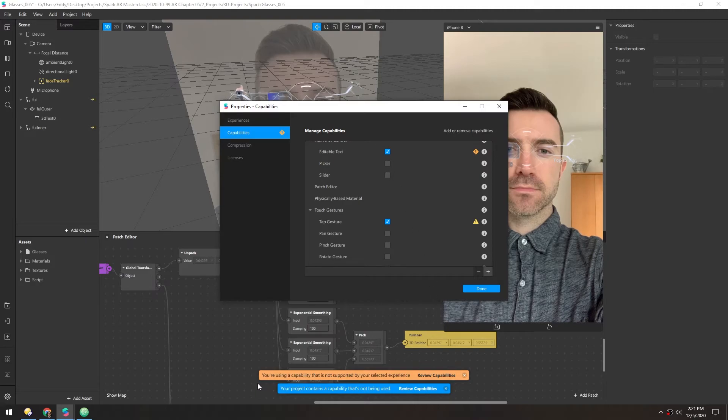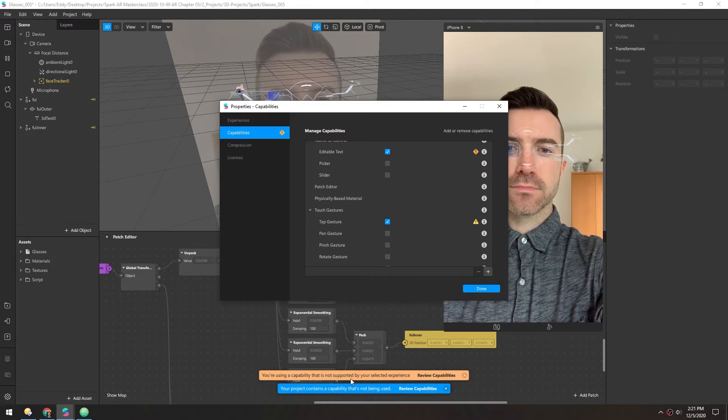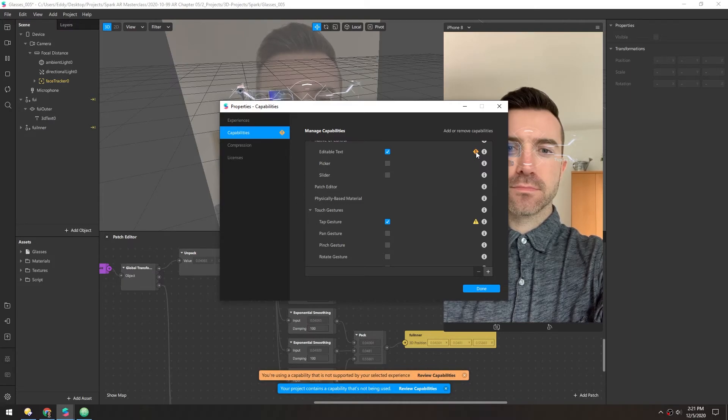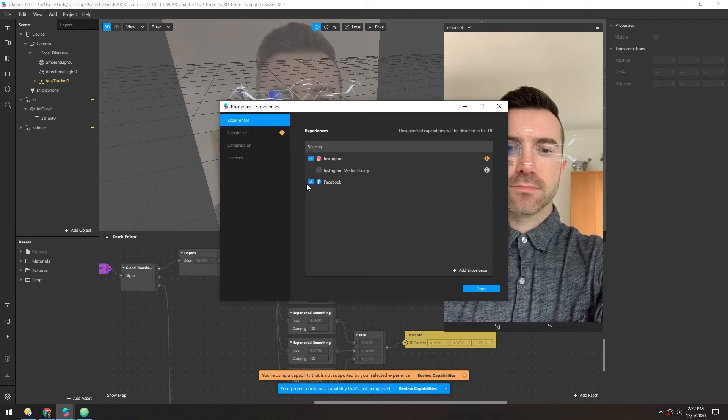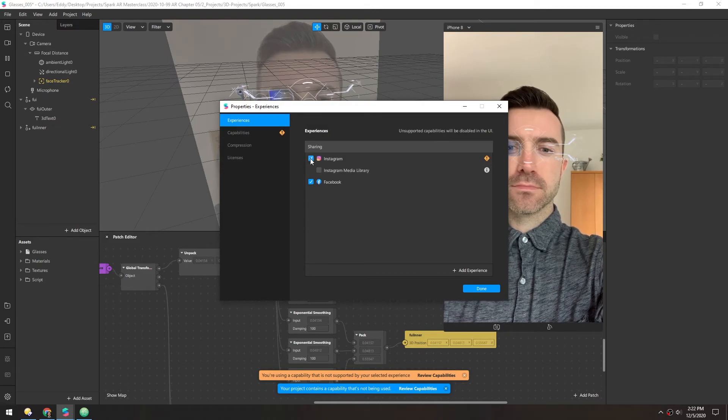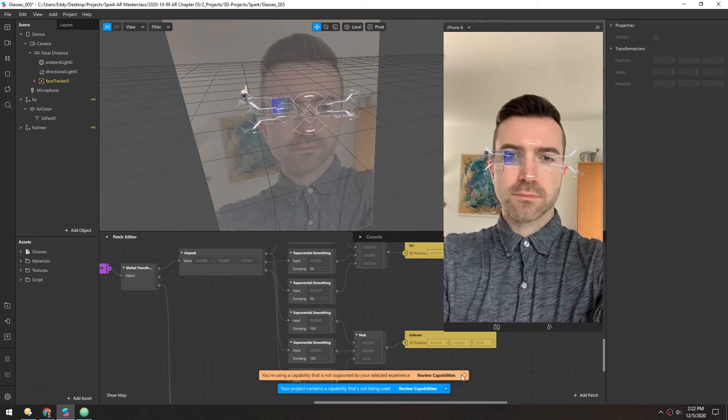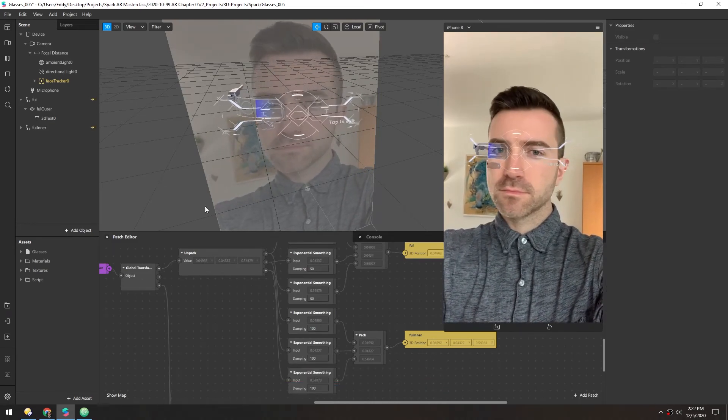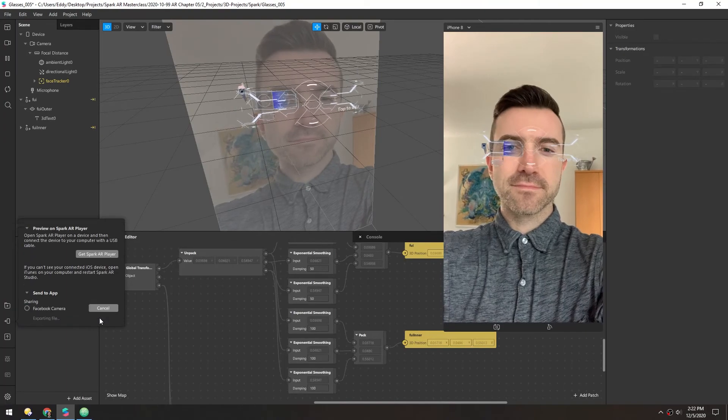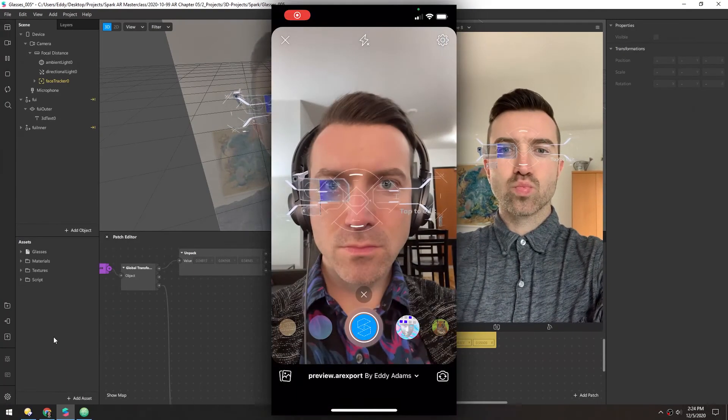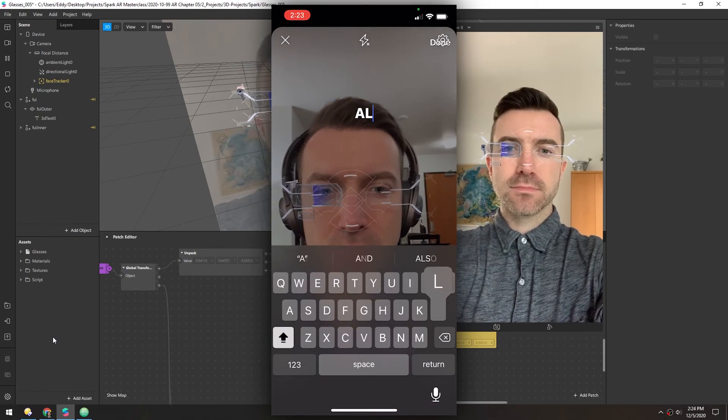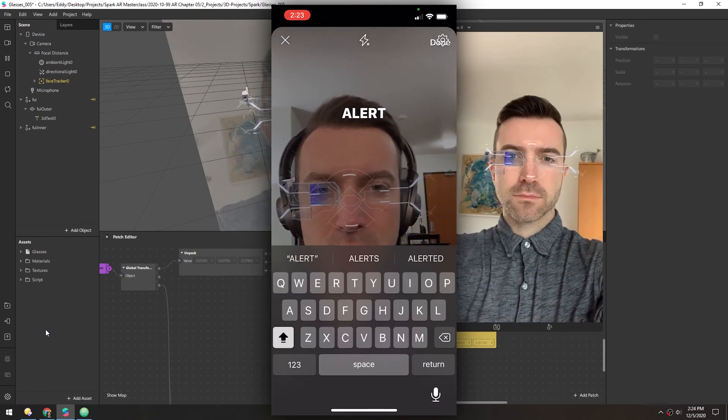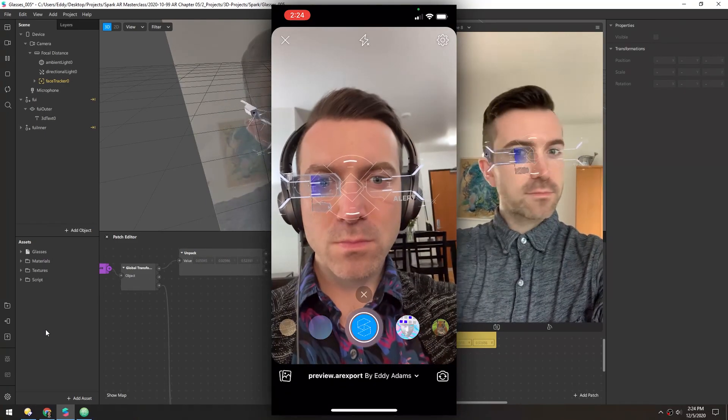And now you see down here, it says you're using a capability that is not supported by your selected experience. And that is because Instagram does not support editable text. So in experiences, we need to turn off Instagram. And you can see there's a little warning label here. I can remove these warnings and I'll try this again. And as you can see, it now works. Unfortunately, this is only for Facebook, but if you do need to add some editable text, this is the way to do it.